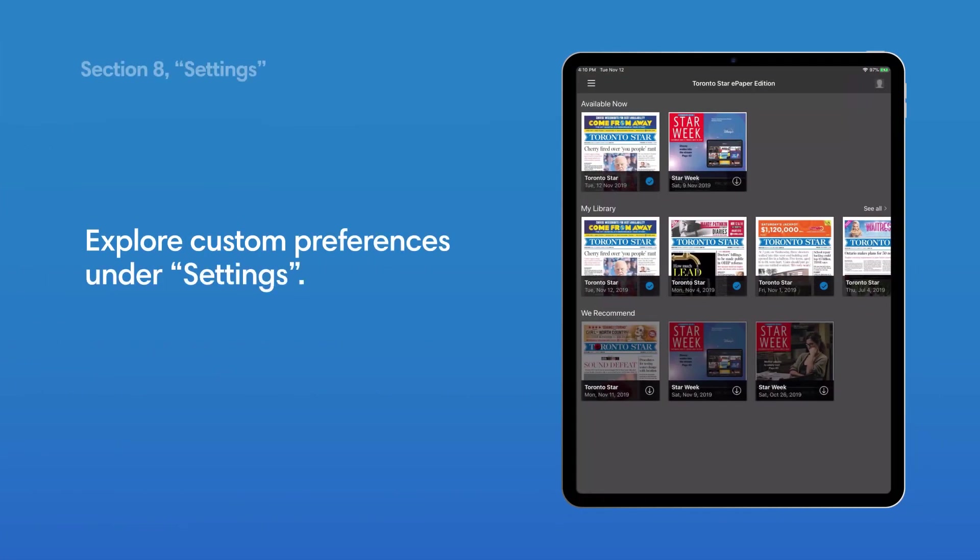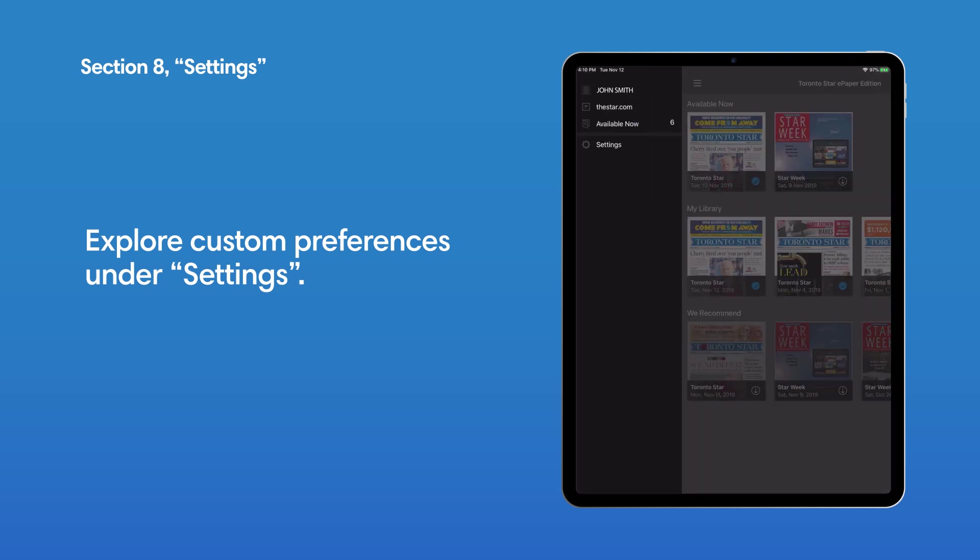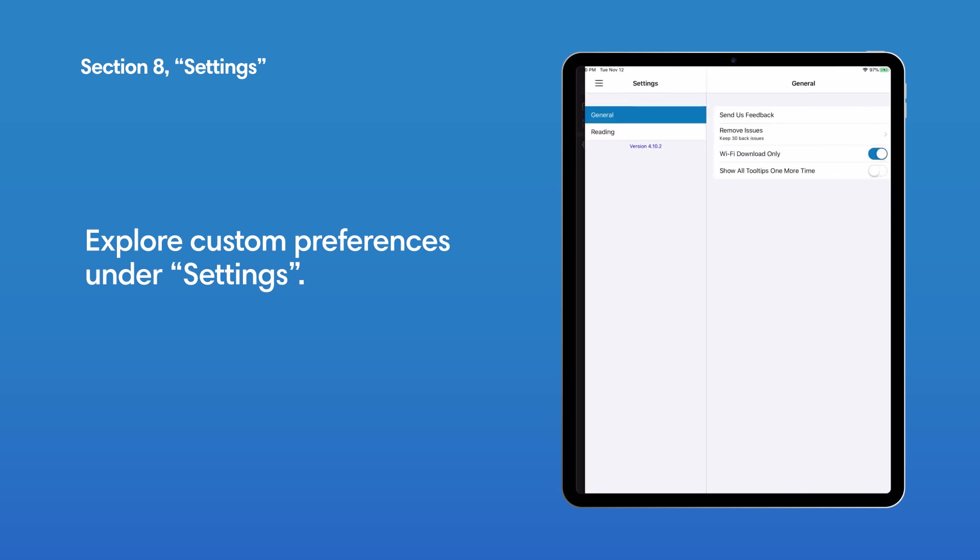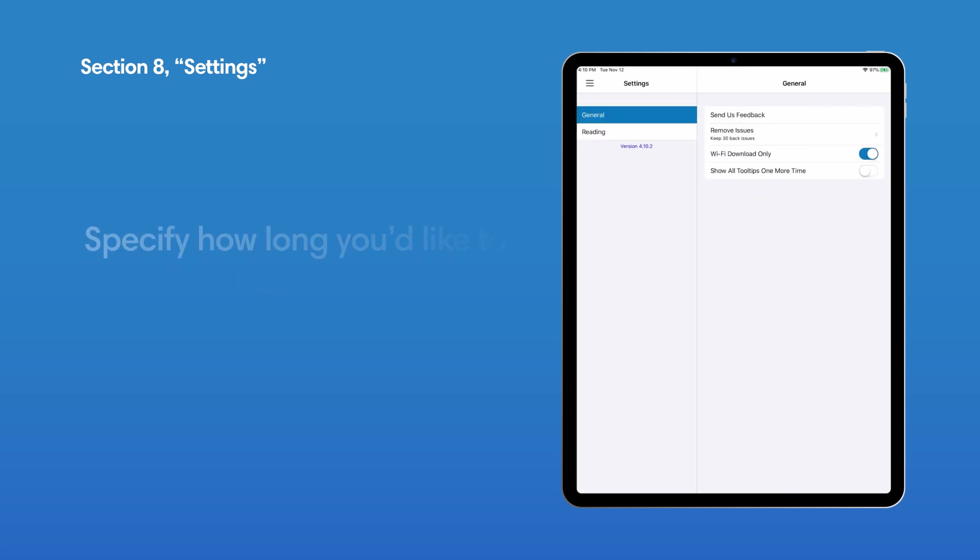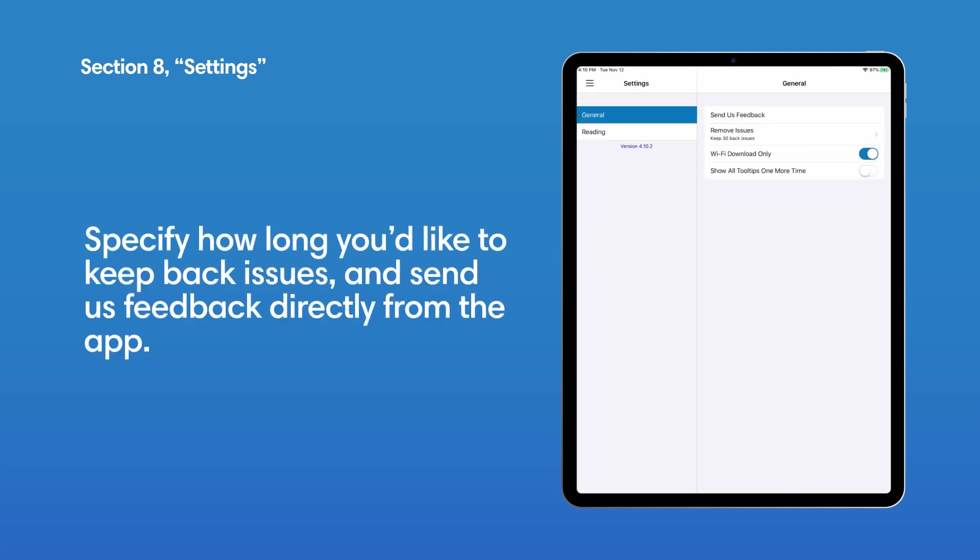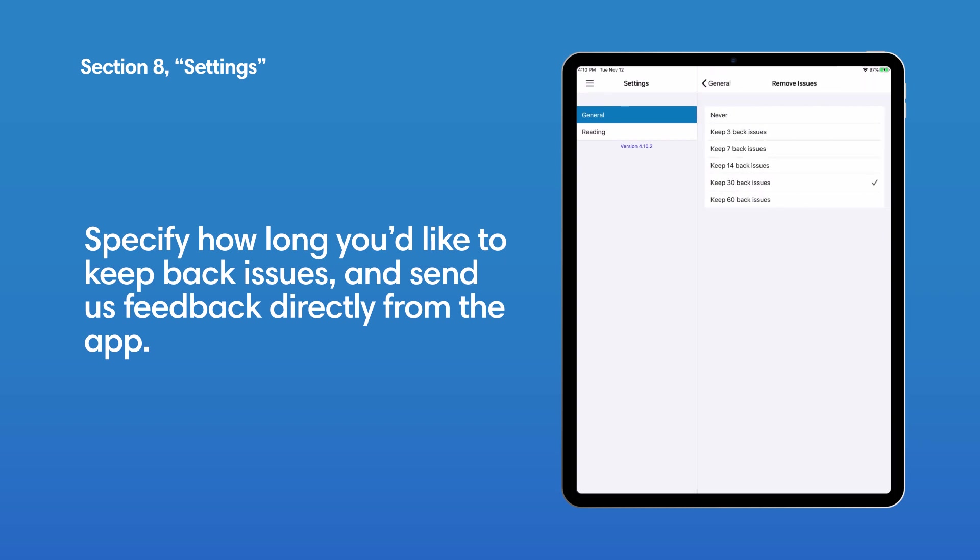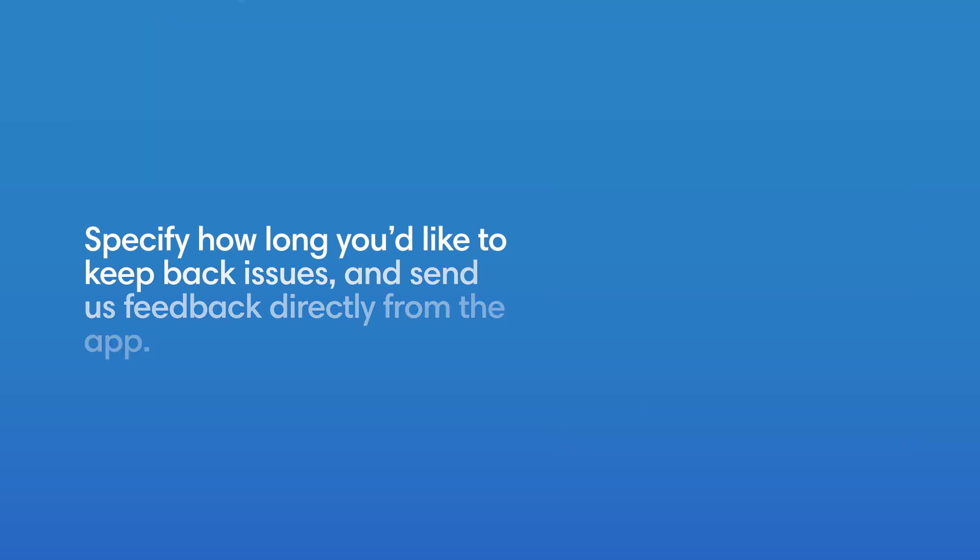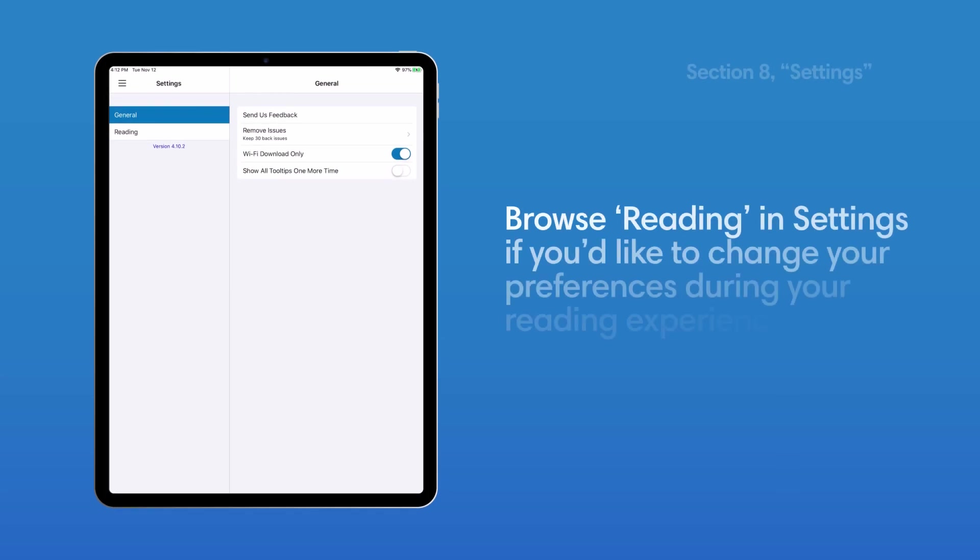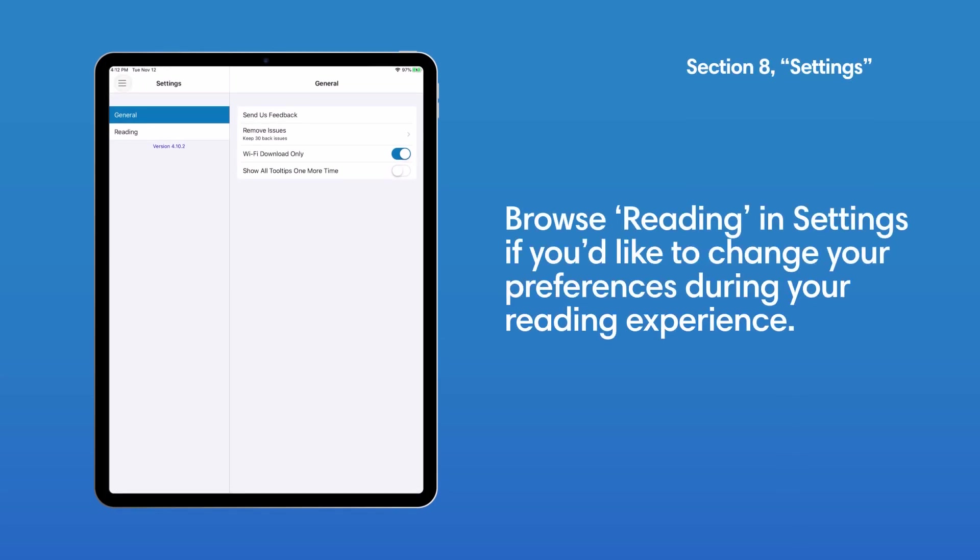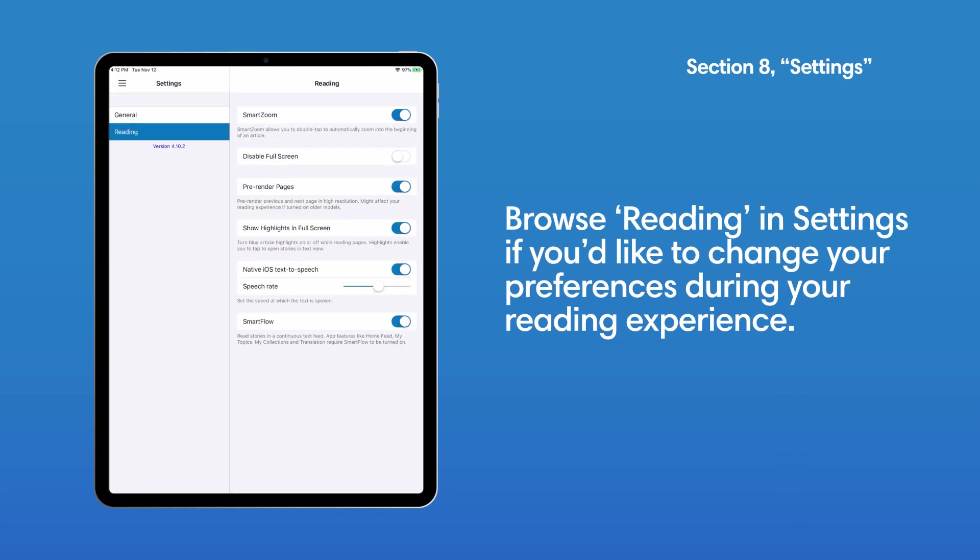Settings. Explore settings under the main menu to learn more about customizing your preferences. You'll find options like setting a limit for keeping issues and sending us feedback. Browse Reading in Settings if you'd like to change your preferences during your reading experience.